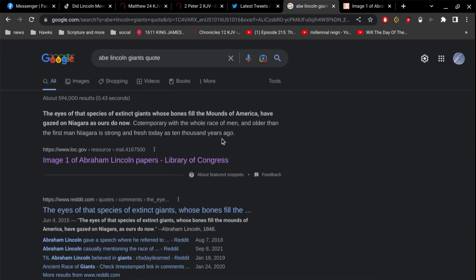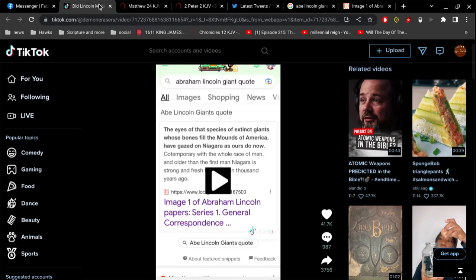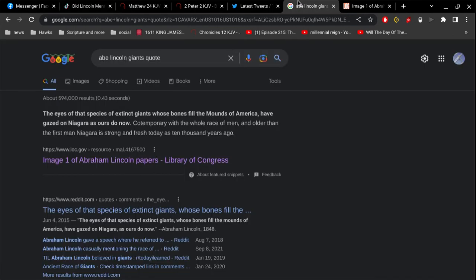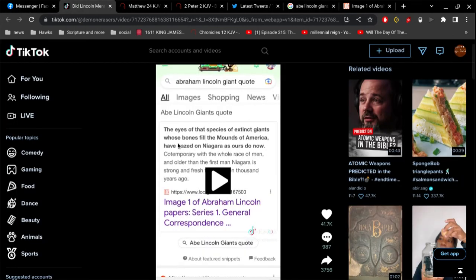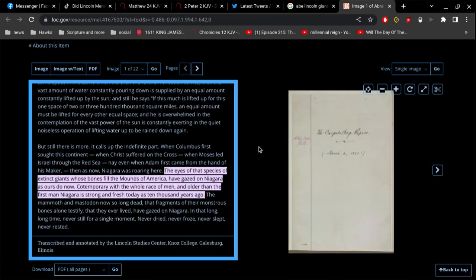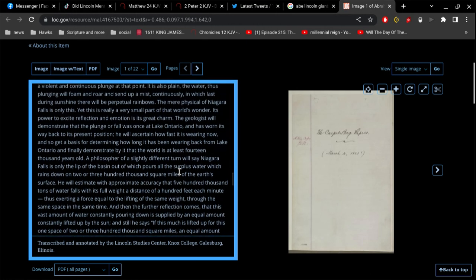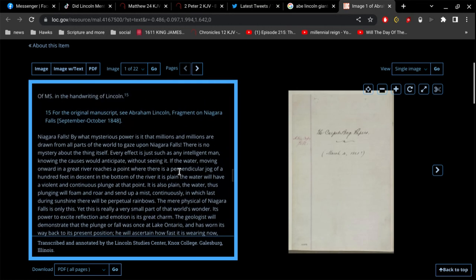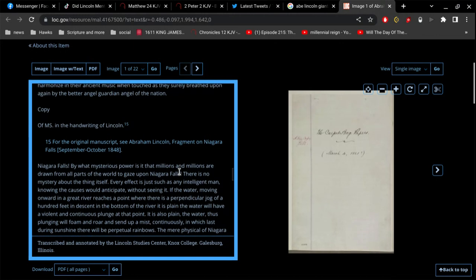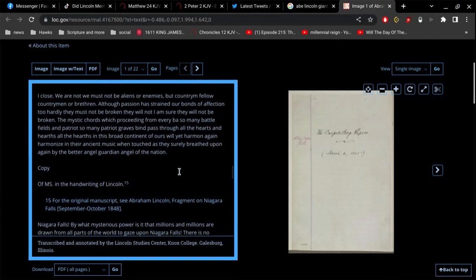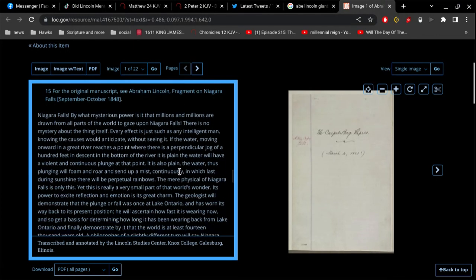Okay, I'm going to talk about Abe Lincoln's giant's quote. Somebody shared this video with me, and so instead of showing the video first, I'm going to go to the actual document I guess and read it off for you.